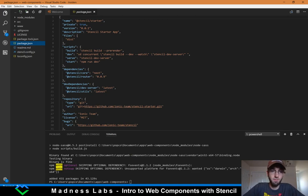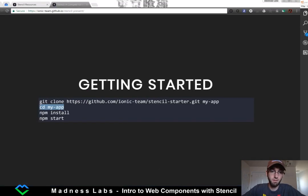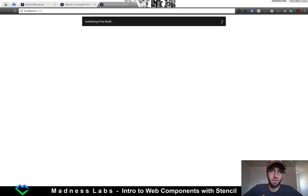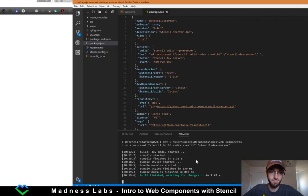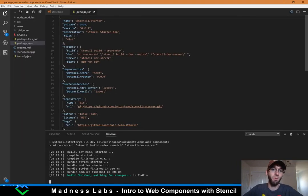Now we should be able to run npm start, and this will open up the browser and run our first build. This is running on a Surface laptop not connected to power, so it is trying its best. There it is — you can see it says 'Hello, my name is Stencil JS.'